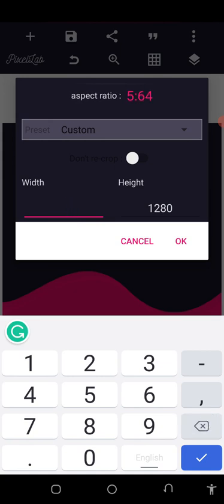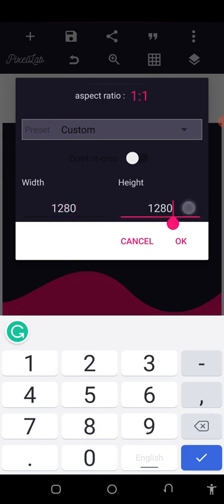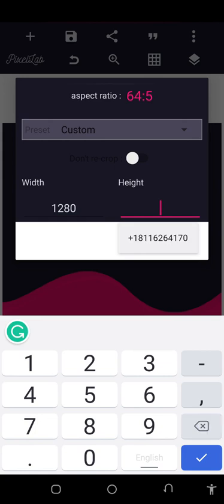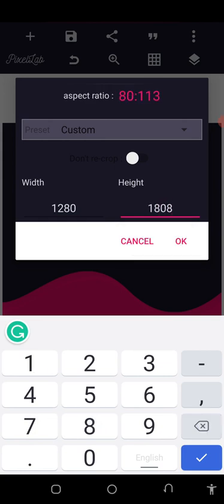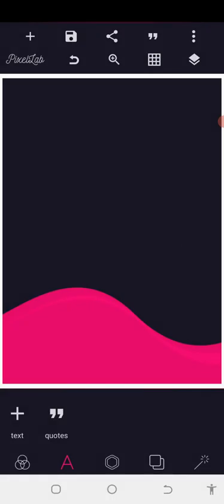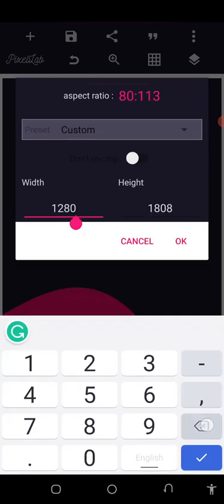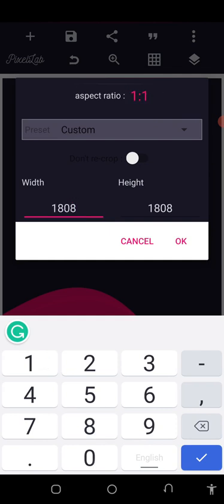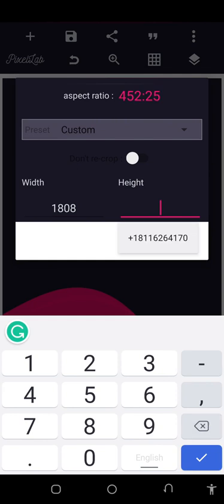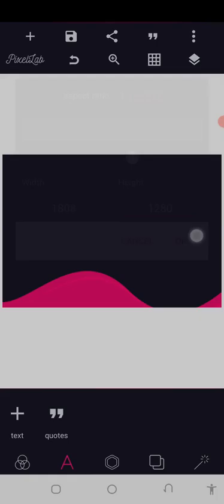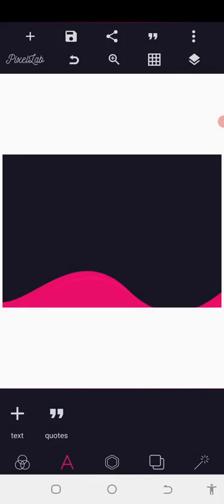For A3 portrait, the dimensions will be 1280 by 1808 pixels. If it is landscape, we are just going to turn it around — the height becomes the width and the width becomes the height — so it will be 1808 by 1280. So 1808 by 1280 is A3 landscape, and 1280 by 1808 is A3 portrait.